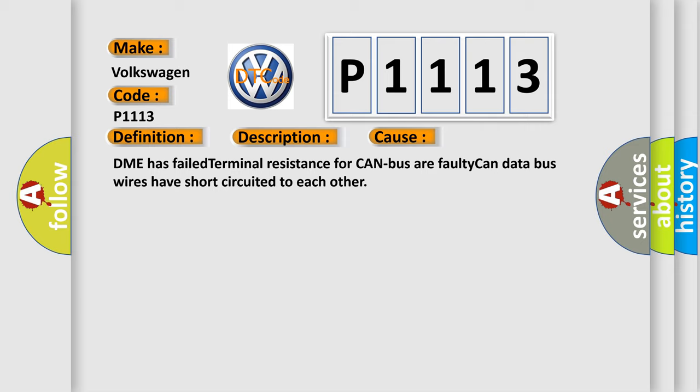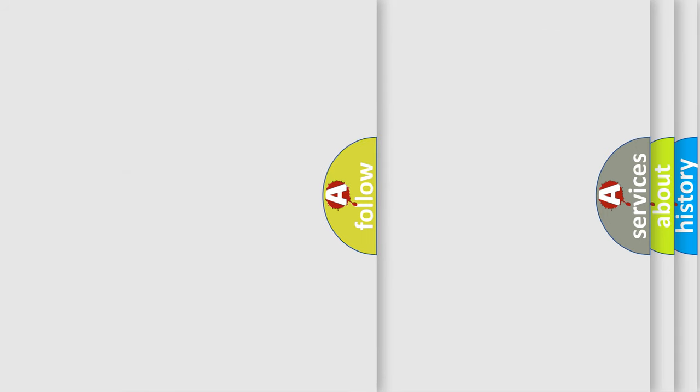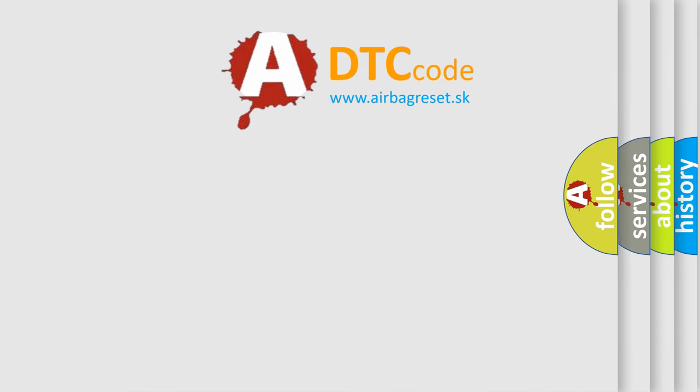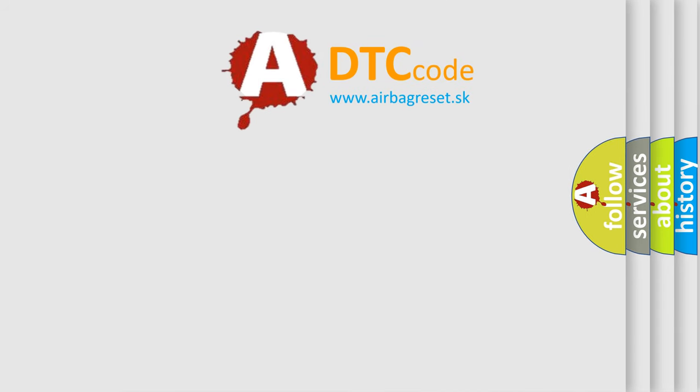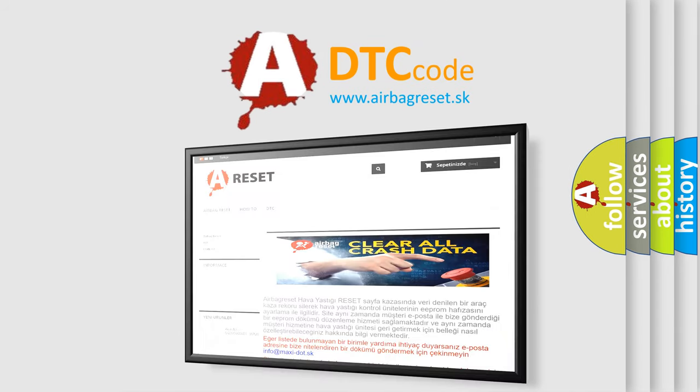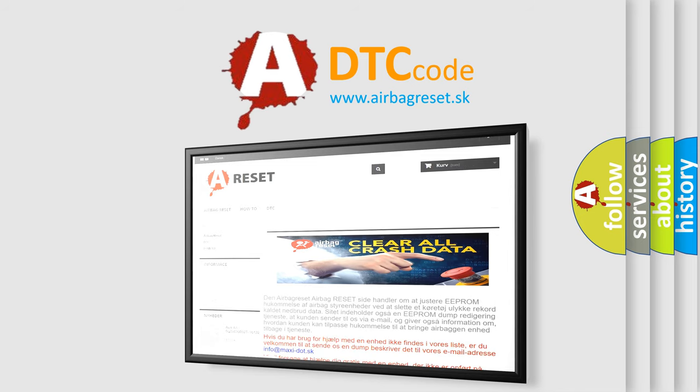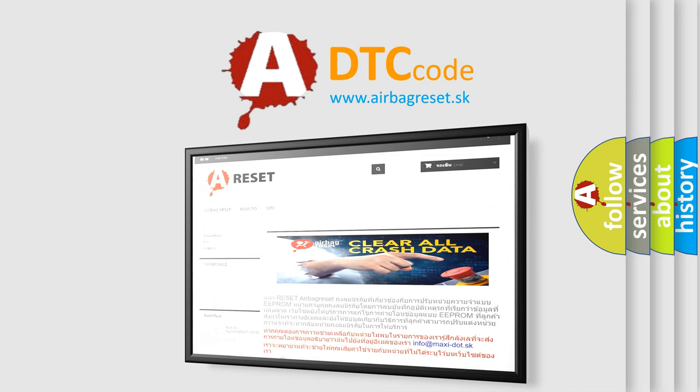The airbag reset website aims to provide information in 52 languages. Thank you for your attention and stay tuned for the next video.